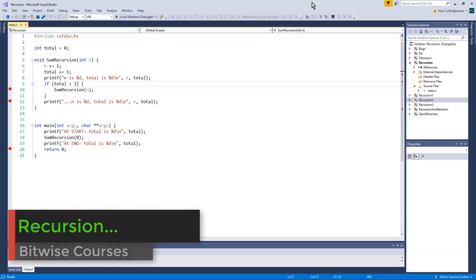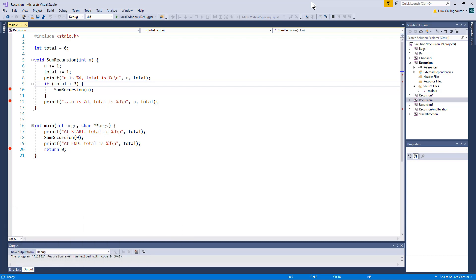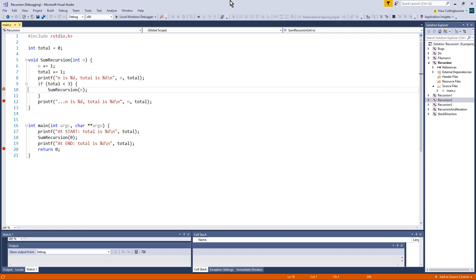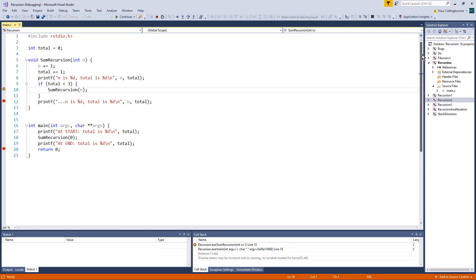Here I'm going to be debugging the C recursion project using Visual Studio. I've already added three breakpoints, shown by the red circles in the margin. I'm going to start the debugger by pressing F5, and we're now in debug mode. The debugger breaks — you can see the little yellow arrowhead overlaying the breakpoint on line 10.